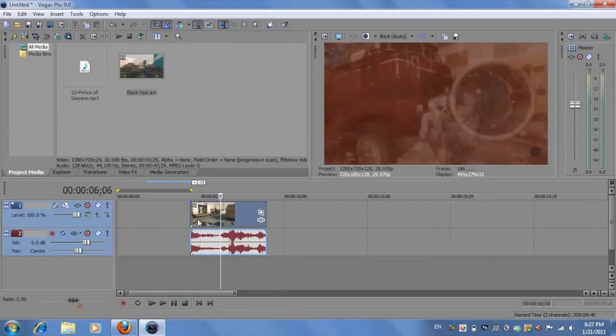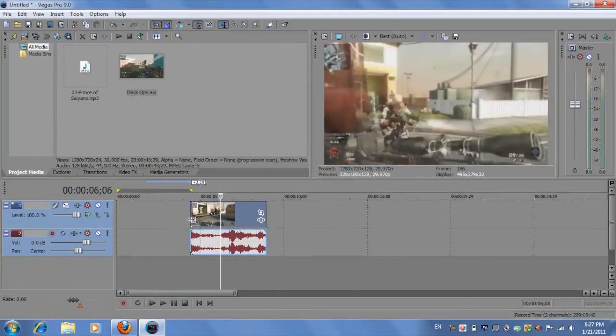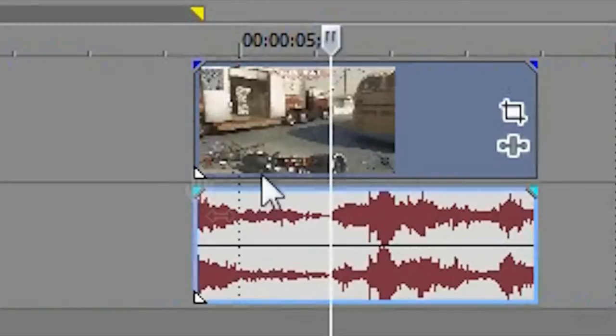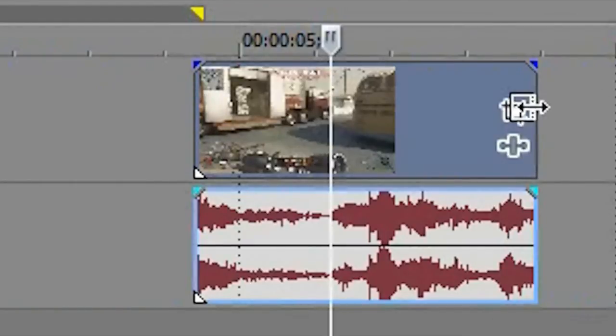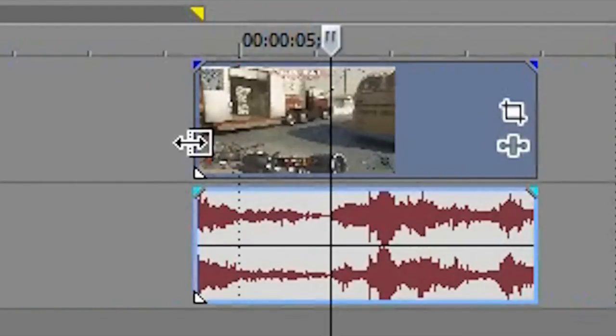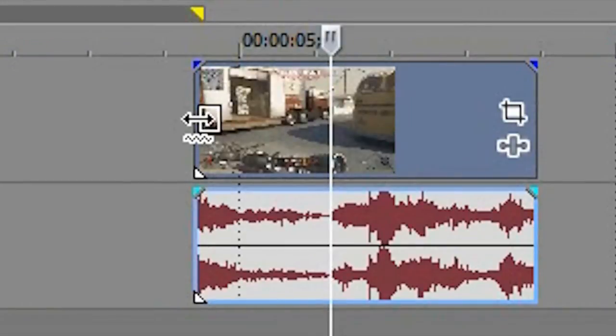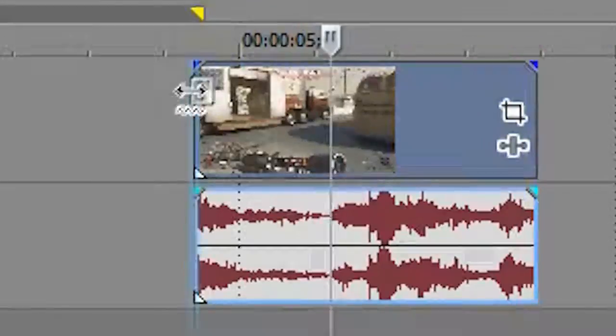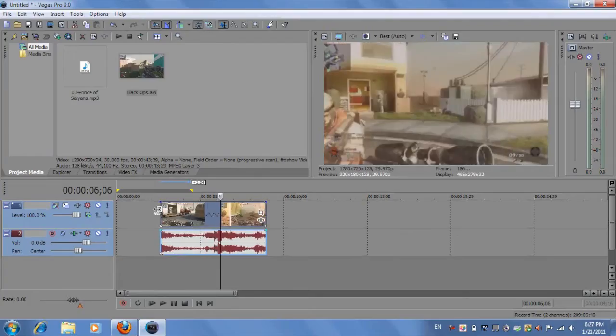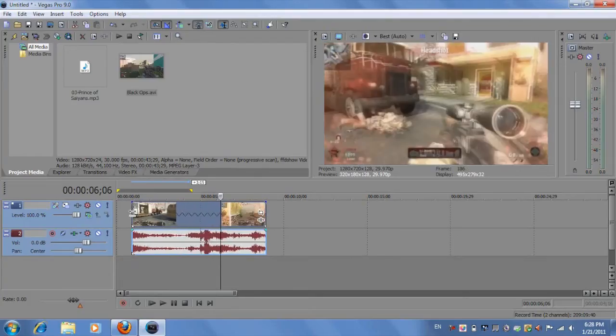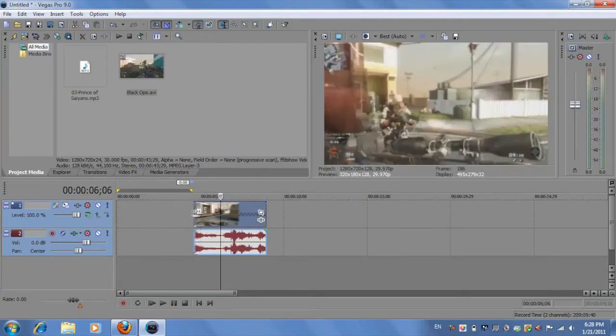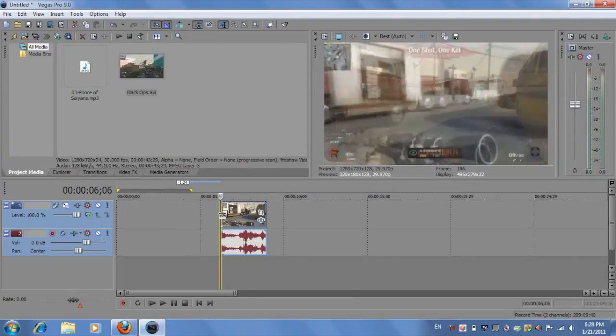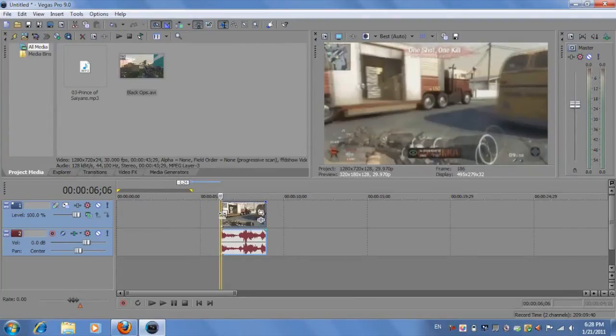So now on to speeding up the video clip. Again, do the same thing as you did when slowing down. Hover your cursor over the beginning or the end point, whichever one you want. Hold down control, click and drag it. But this time you don't want to drag it outwards—you want to drag it inwards. That will speed up the clip. Let's play it.